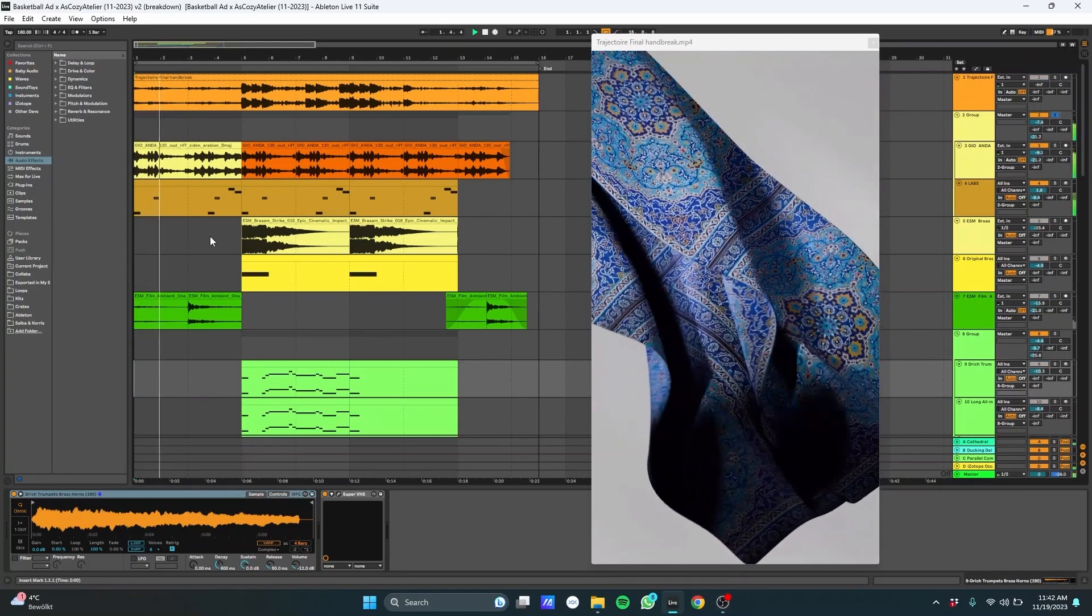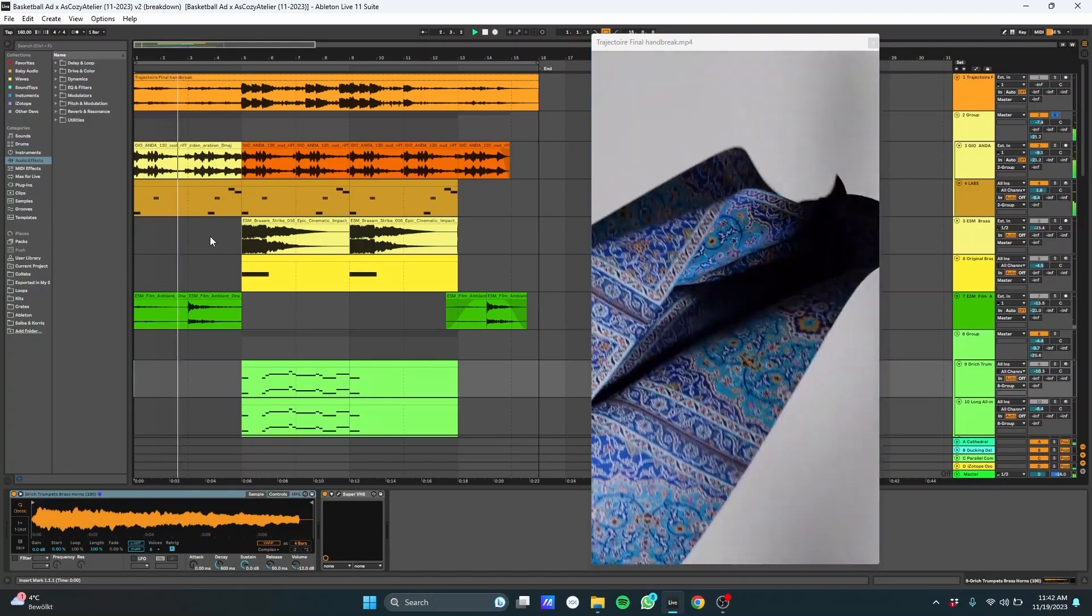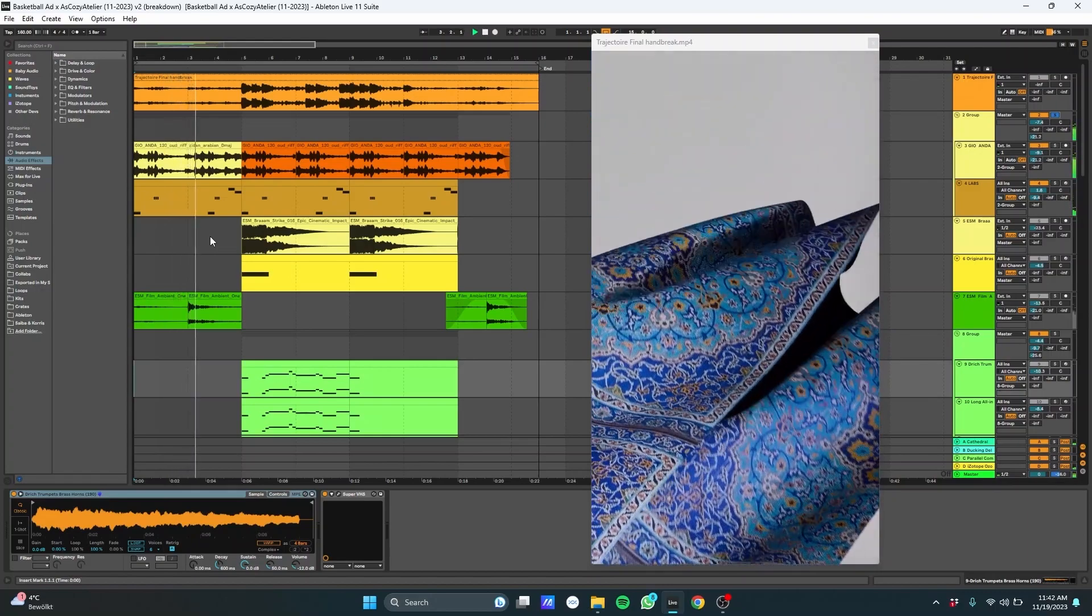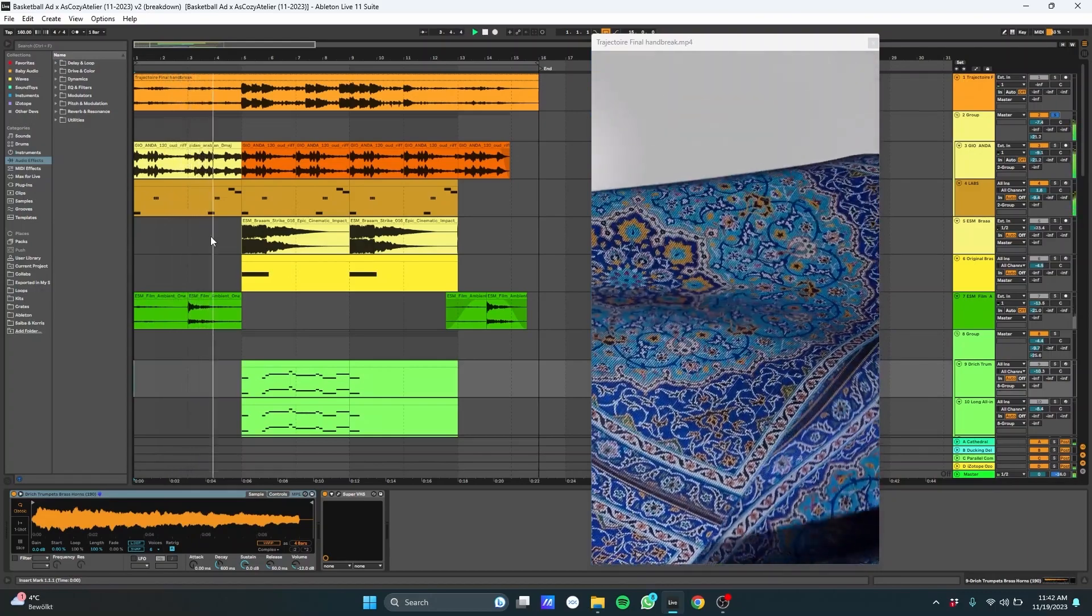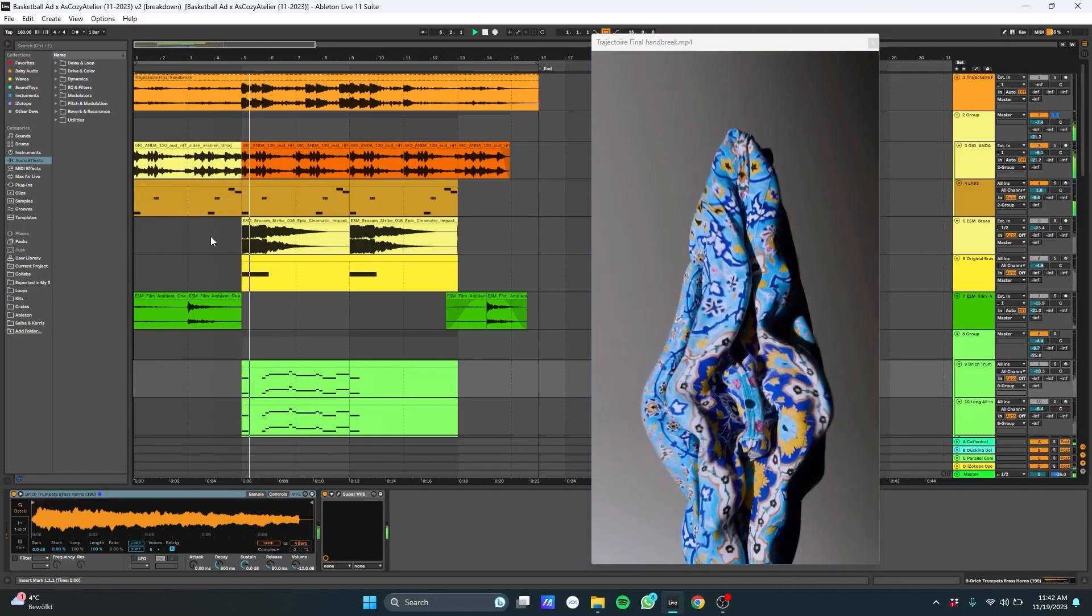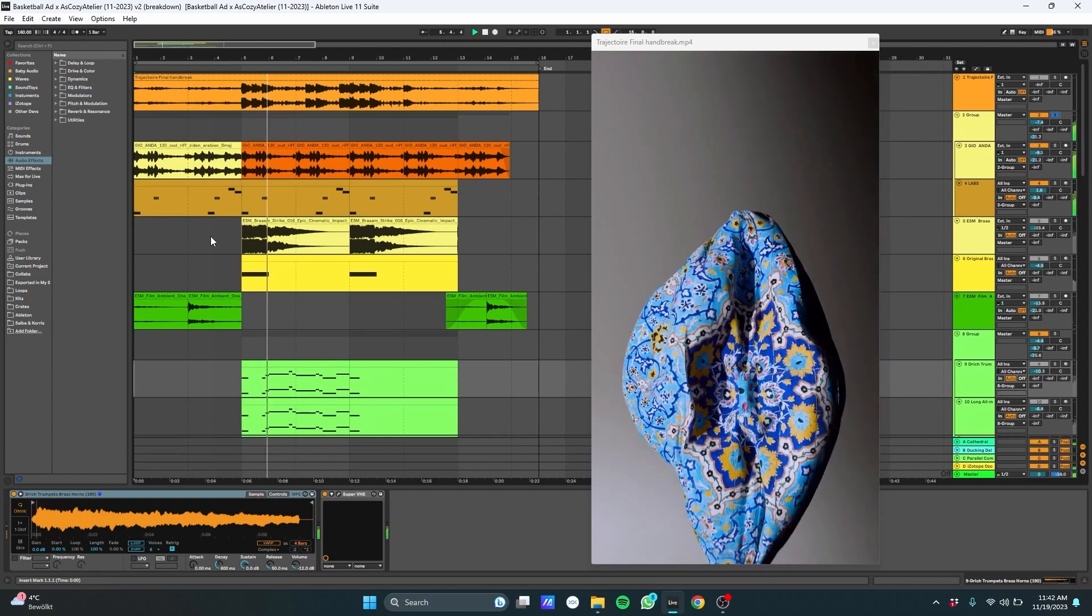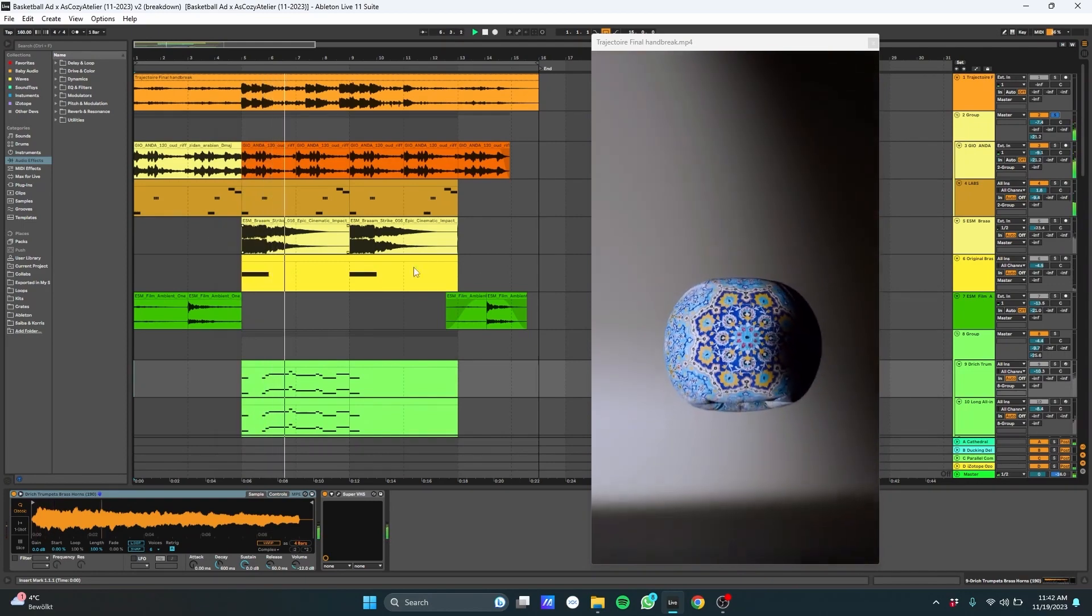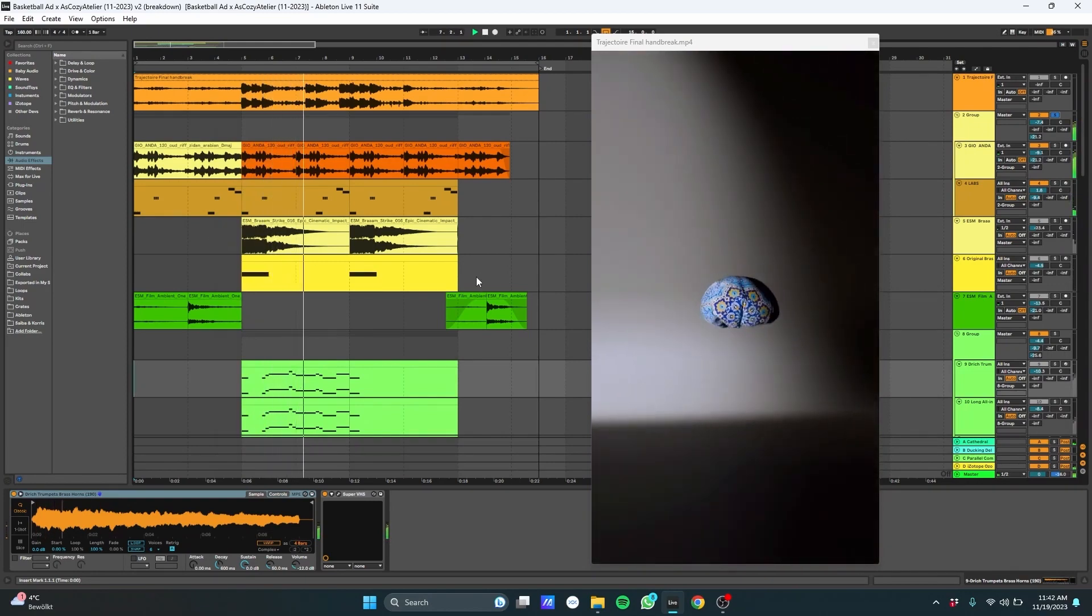And I layered it with some mandolin. It sounds like this. I did a little pitch bend here. And then in this next part, I chopped the sample a little bit to give it a bit more drive.